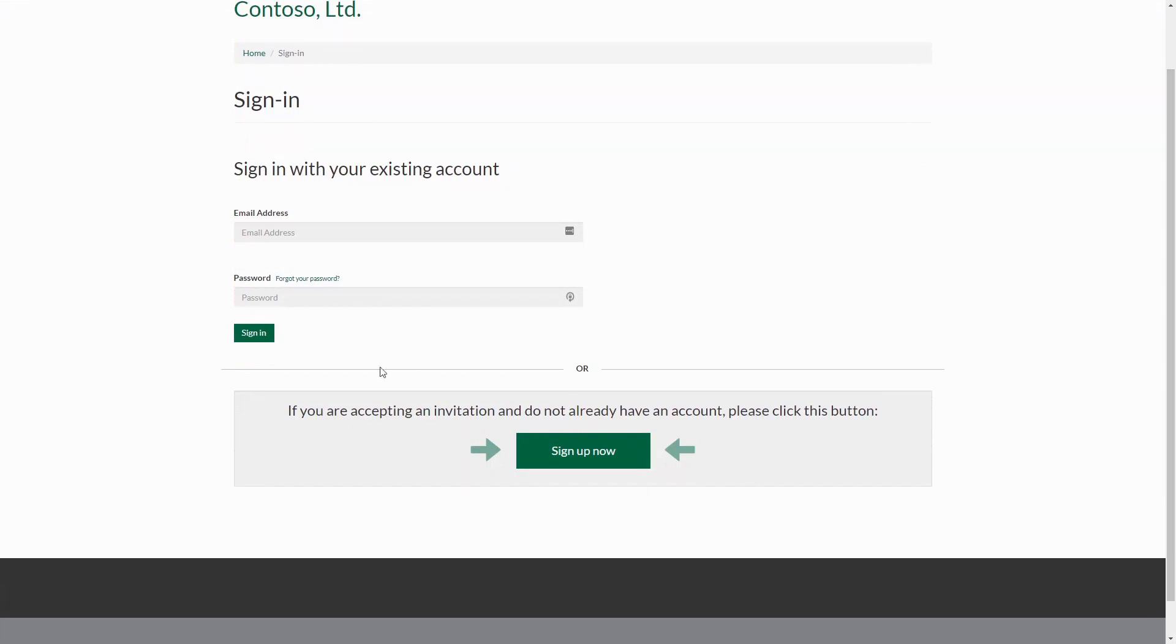Hopefully these changes will help smooth out the process of redeeming an invitation code using the Azure AD B2C local accounts for your users.